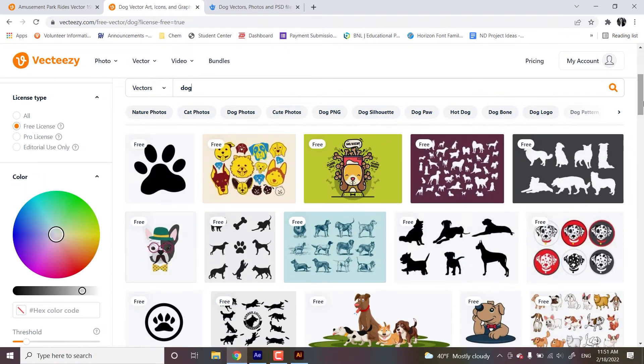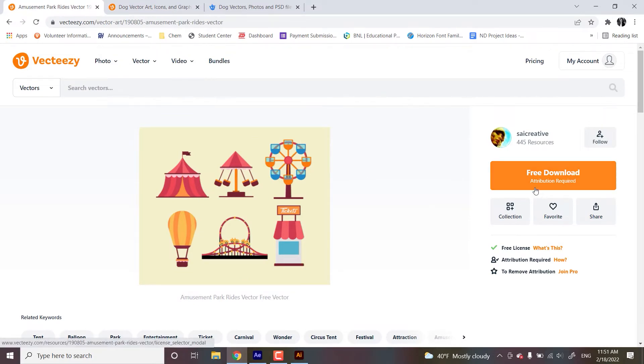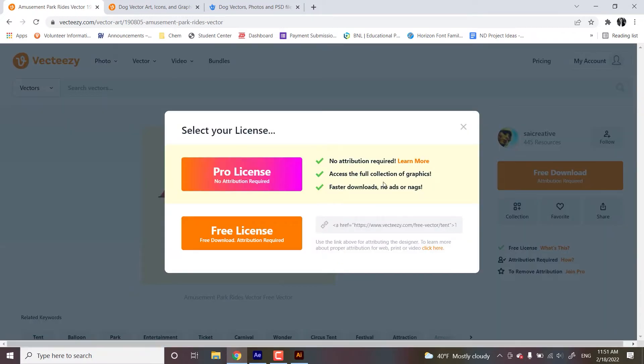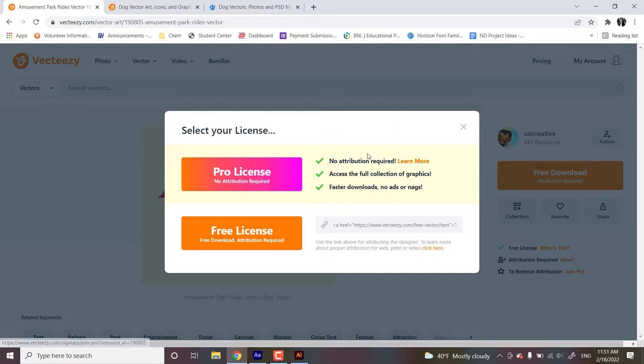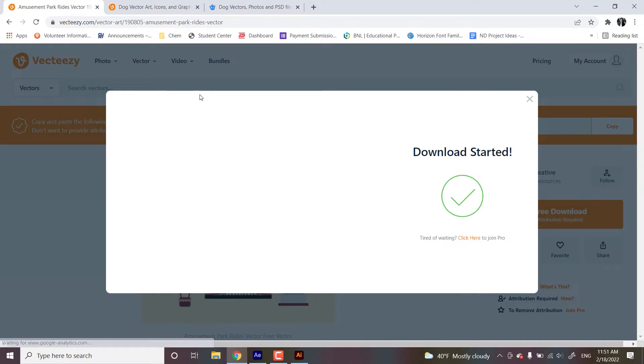So for our purposes, we're going to be using this file, the amusement park file. So you can see attribution required, free download. You know, copy the link to post it somewhere in the description of your project, so you can give credit. And we hit free license. And it's going to download as a zip, and then you just extract it and open it up in Illustrator. So I will see you over there.